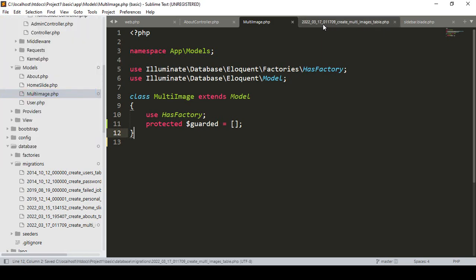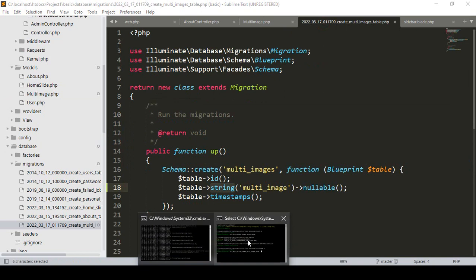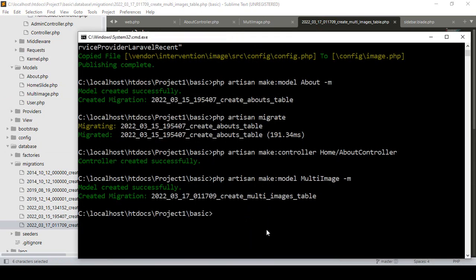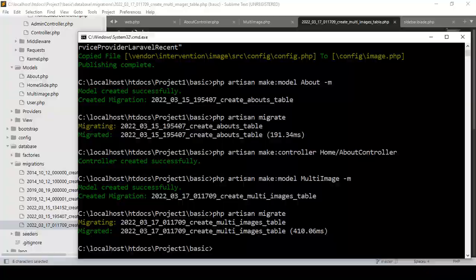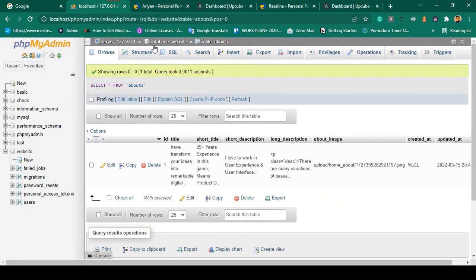Save all. The migration table is updated with one field — multi_image as a string type. Now we have to migrate it. I'll run php artisan migrate, press enter, and you can see our database table is successfully created.